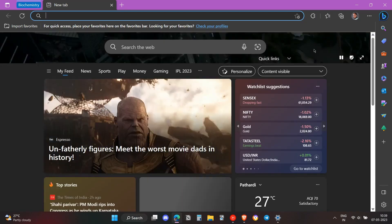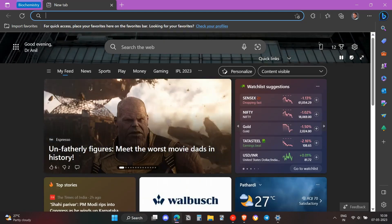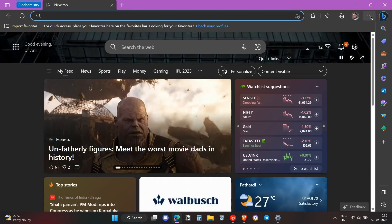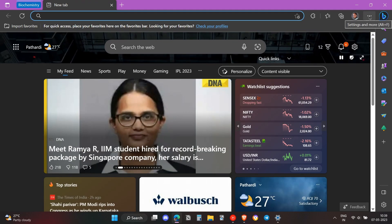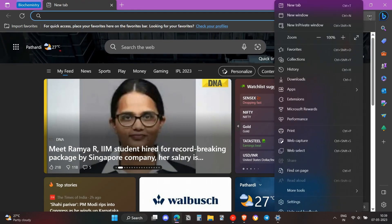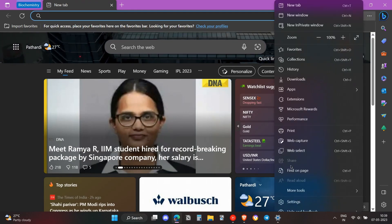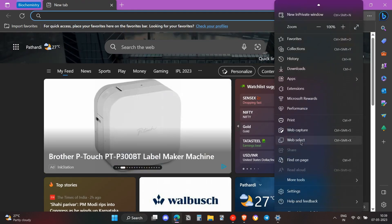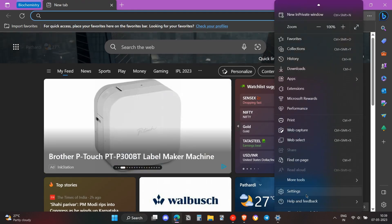Once you do that, you need to click on these three dots on the upper right side, which will lead us to this drop-down menu. Then you need to click on the Settings option.